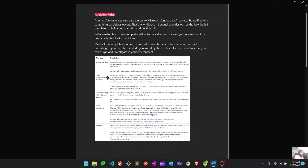Next, let's discuss Fusion rules. Fusion rules are based on the machine learning capabilities of Microsoft Sentinel. Microsoft Sentinel uses the Fusion correlation engine to detect threats and vulnerabilities across the environment. These are rules we cannot modify ourselves because they are completely based on the machine learning capabilities of this product.